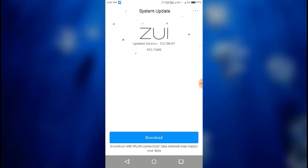What you have to do is just click the download button. As the downloading starts, you can disconnect from the VPN and the download will continue. Just don't pause your data or Wi-Fi while the file is being downloaded.